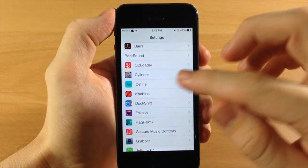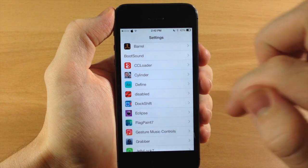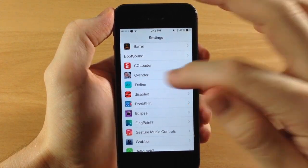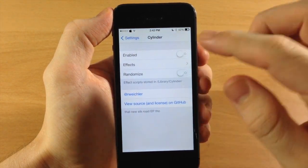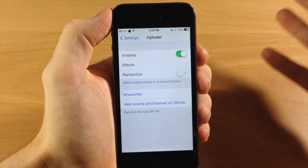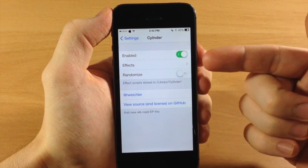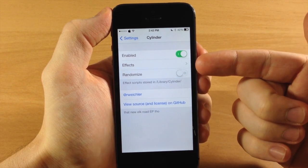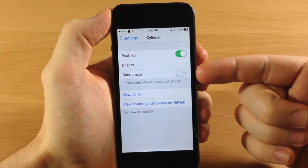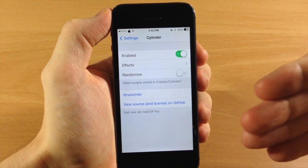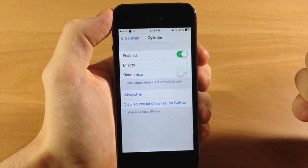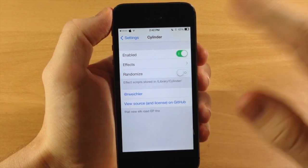We're going to jump into the settings here and tap on this little Cylinder panel with that cute baby icon right there and enable this. Now you have effects that you're going to be able to set right here, and you also have a randomize option so if you want to randomize all the effects you can do so by toggling that on.